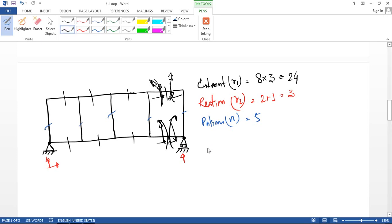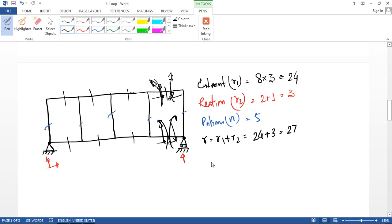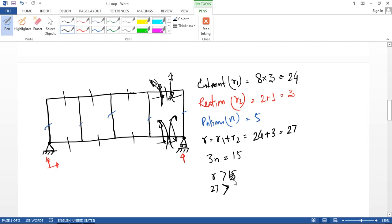So R equals R1 plus R2 equals 24 plus 3 equals 27. And 3N equals 3 into 5 equals 15. Since R equals 27 is greater than 3N equals 15, it is a statically indeterminate structure.